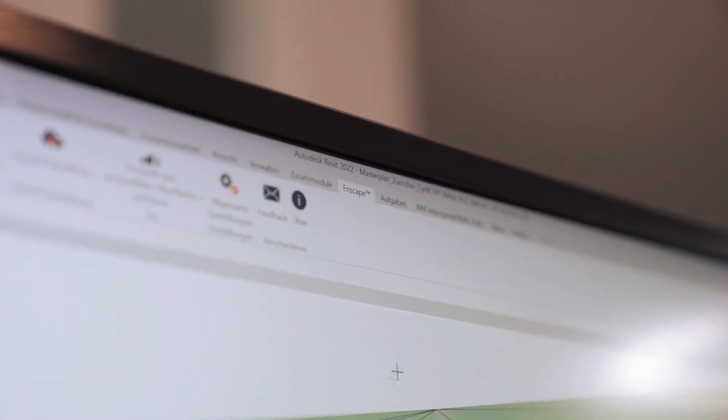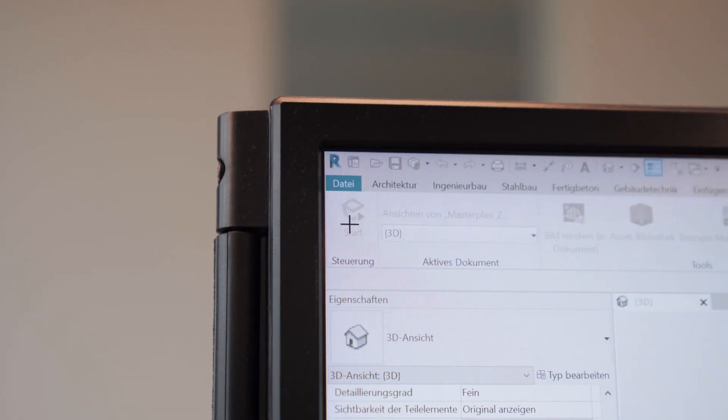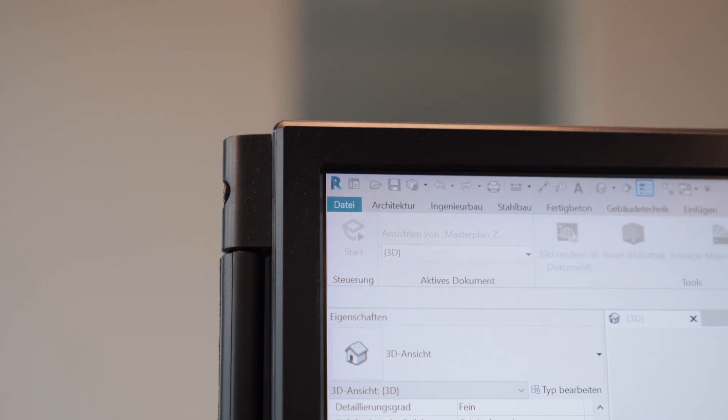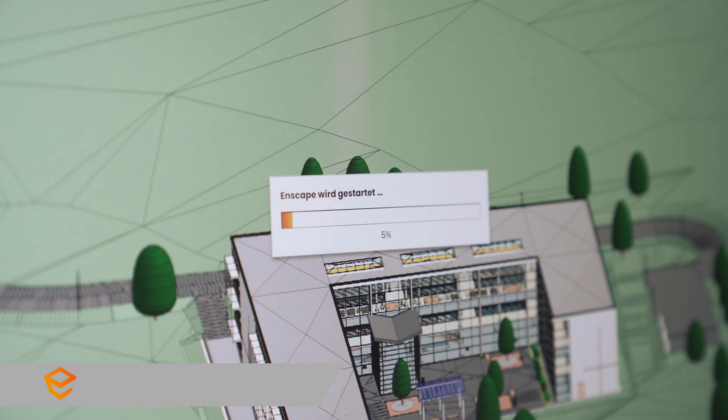Finally, realistic renderings can be created for the client and builder with the help of the Enscape plugin.